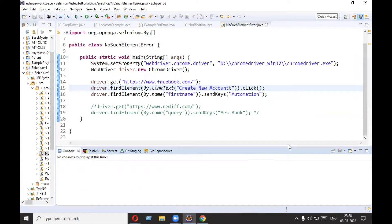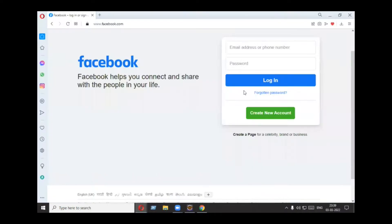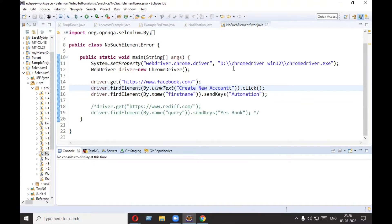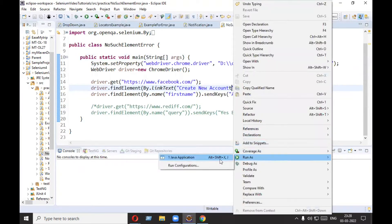Welcome everyone, this is Mehank Sharma. Today we are going to troubleshoot NoSuchElementException. I have some code in front of you. My script will go to facebook.com, click on 'Create New Account', and after clicking, it will type 'automation' in the first name field. Let's run this program.